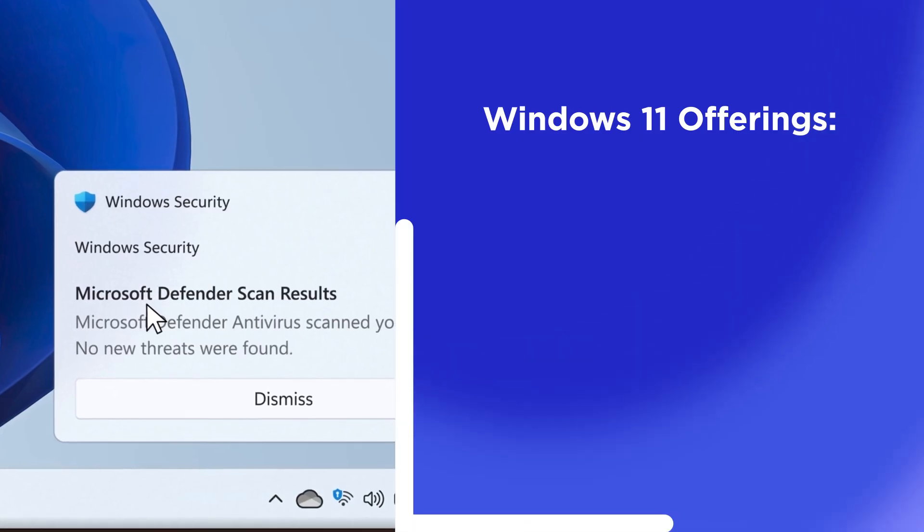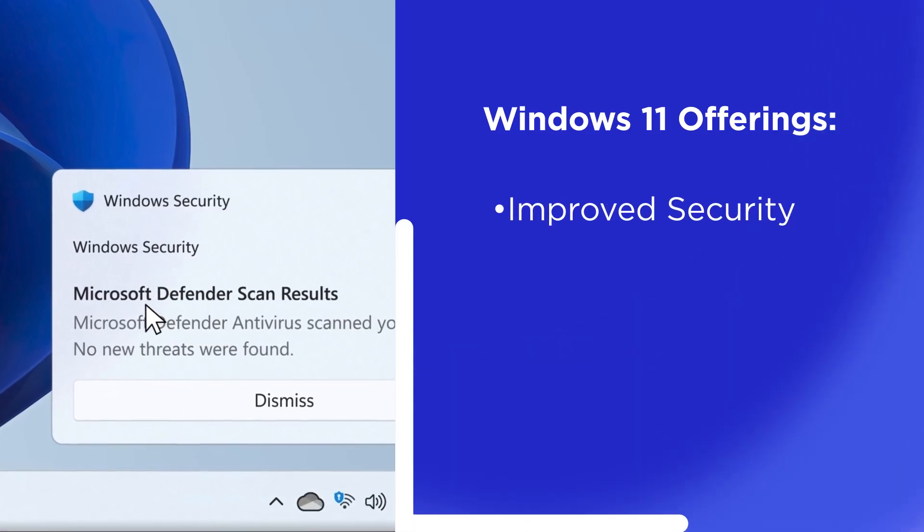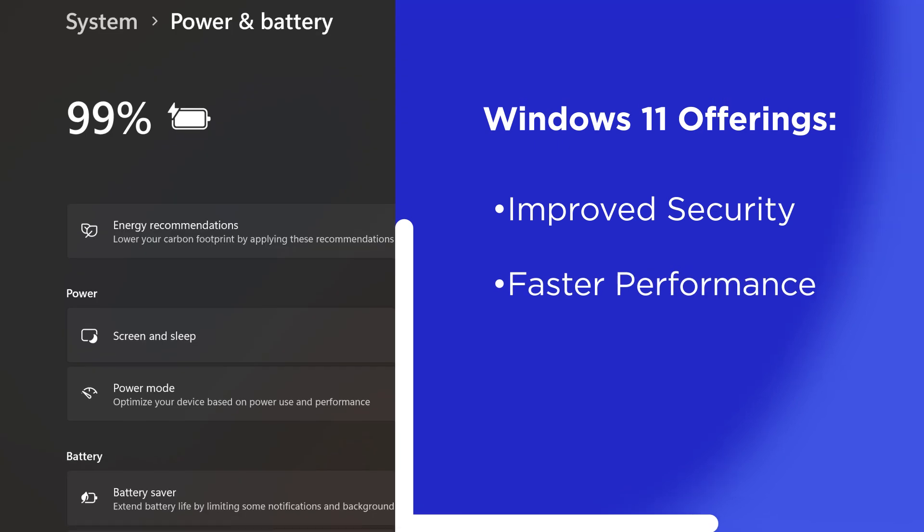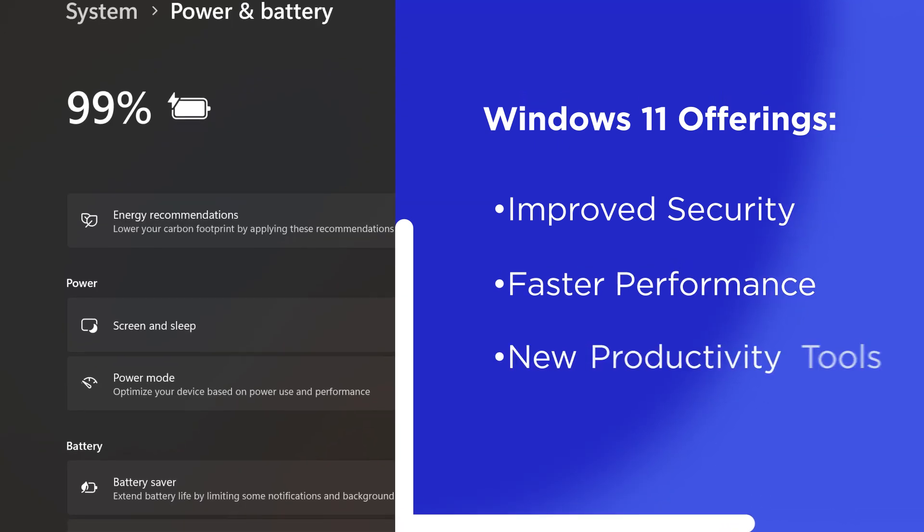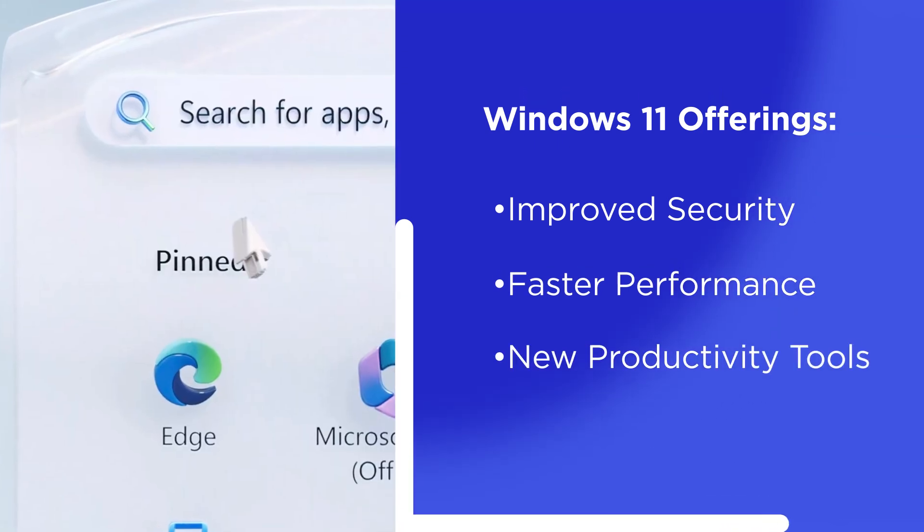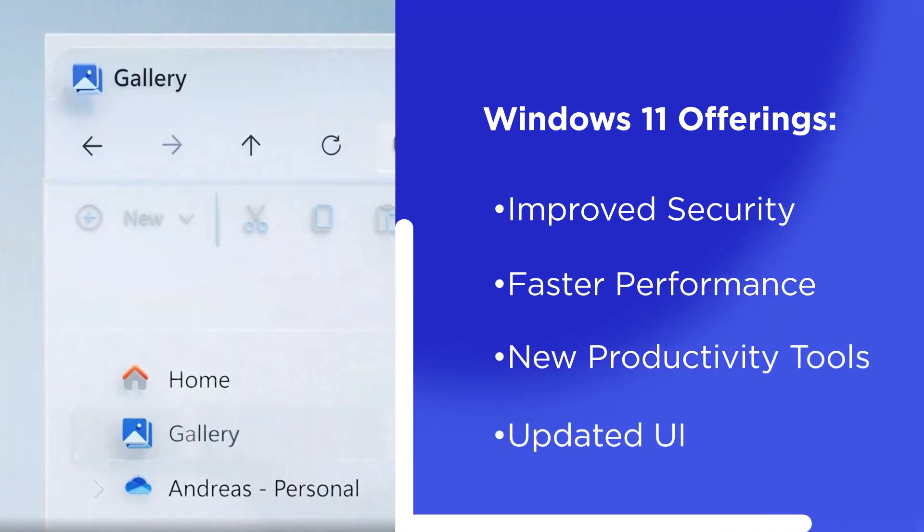Windows 11 offers improved security, faster performance, new productivity tools, and a modern interface.